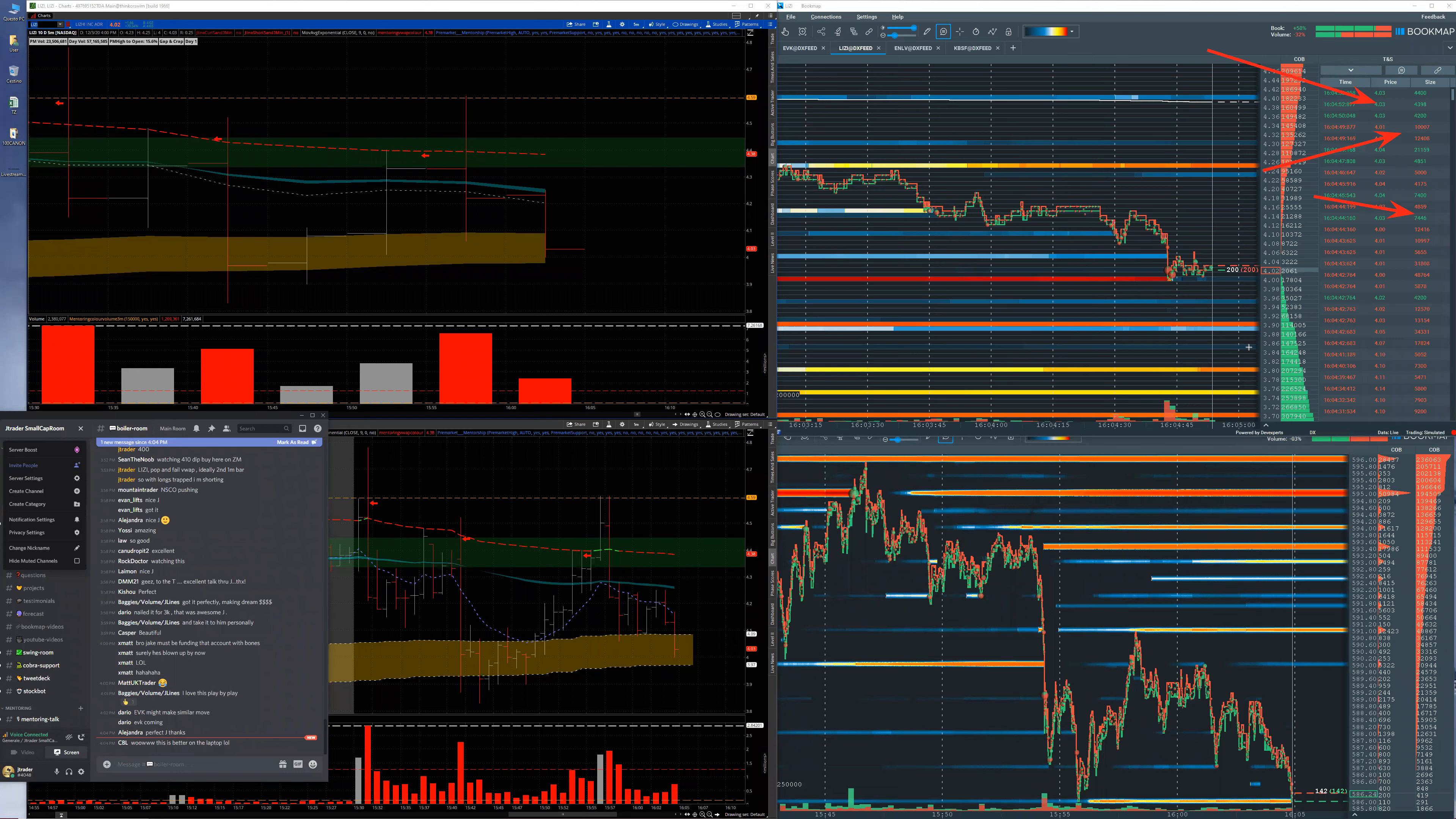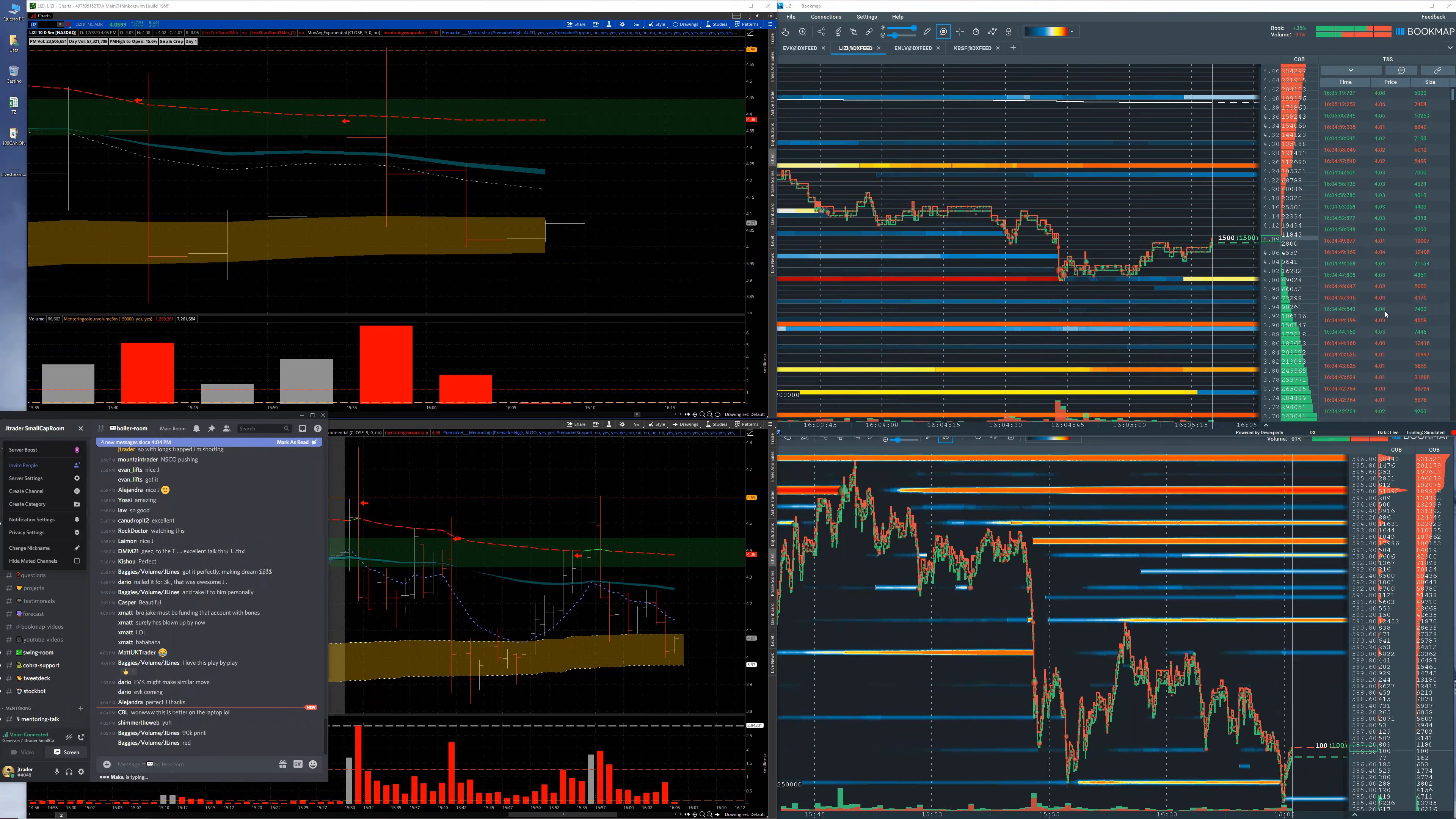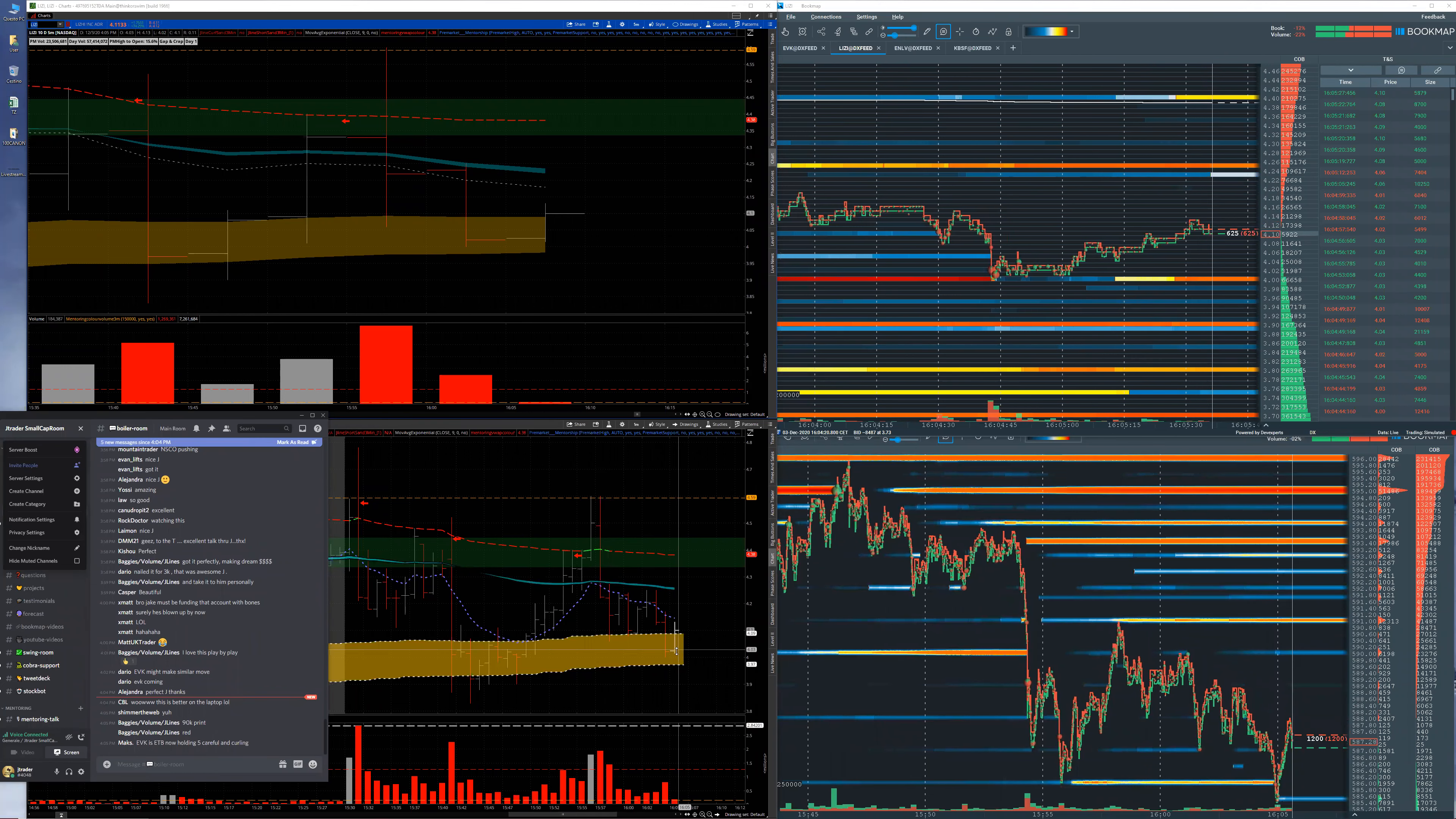So it's amazing to see this stuff in tape reading together. Exactly, Baggies. Well done, brother. So remember, below 4, you will have longs that are using that level for the stop loss.